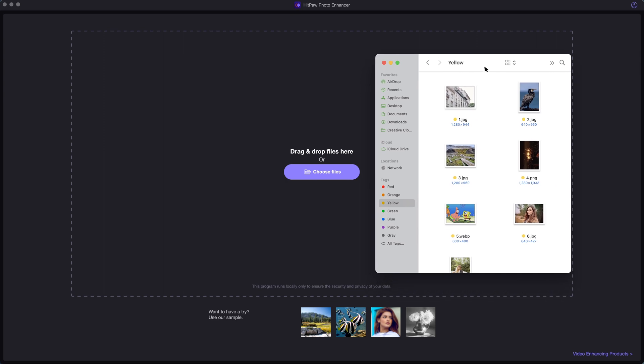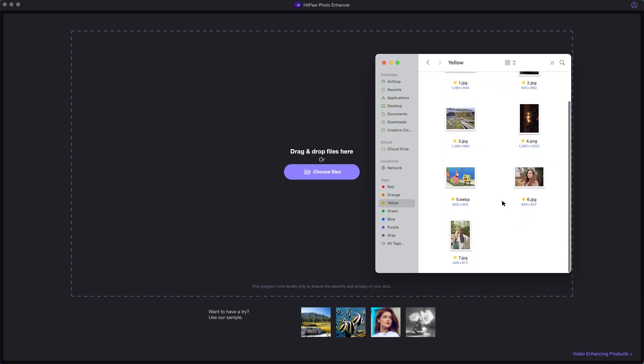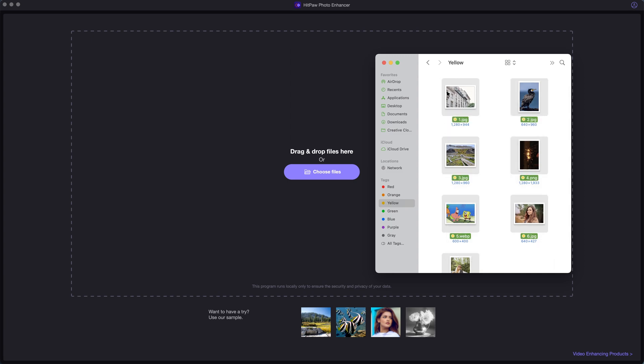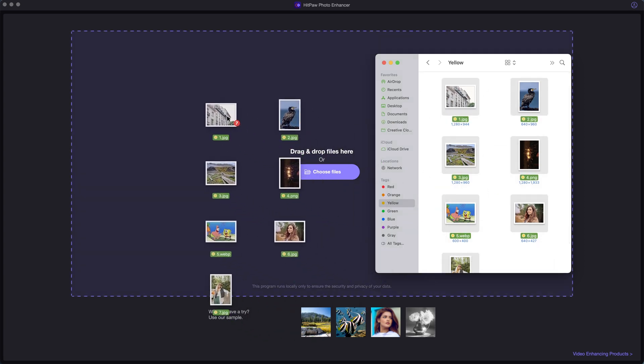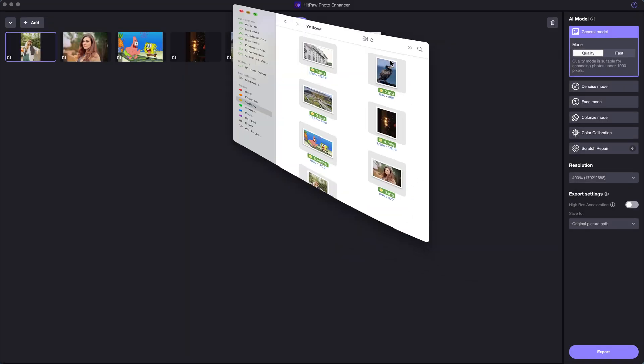Here are some images with low quality. We are going to import them into HitPaw Photo Enhancer. Drag and drop, all the images are imported.